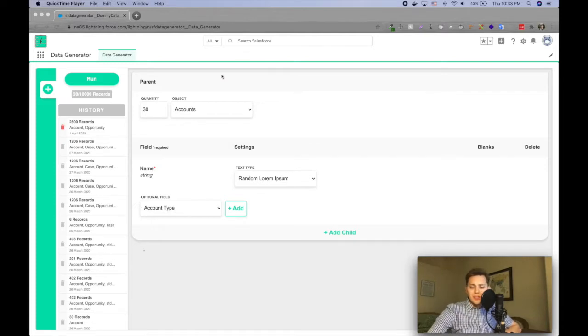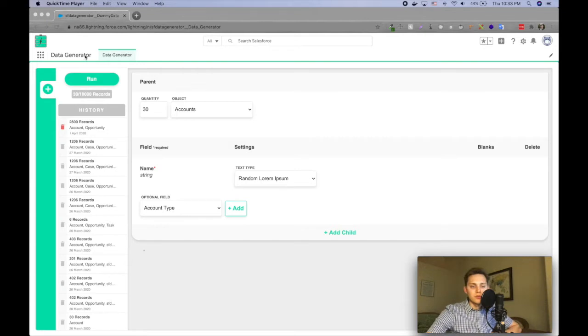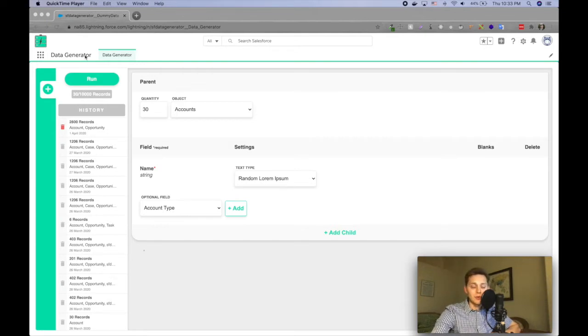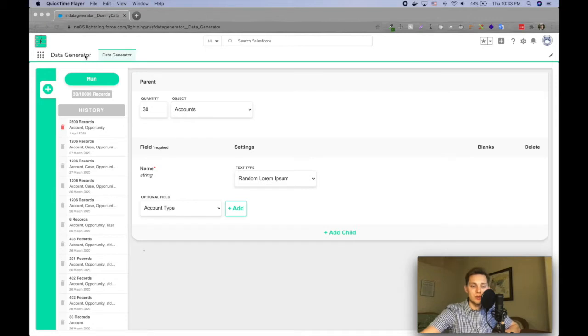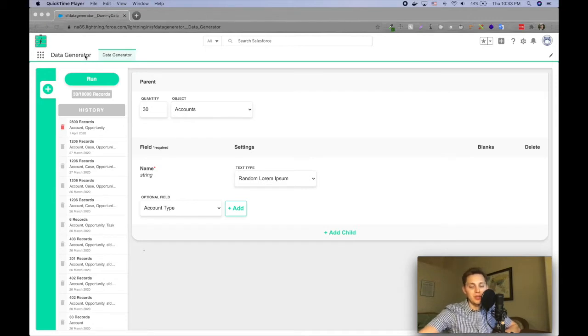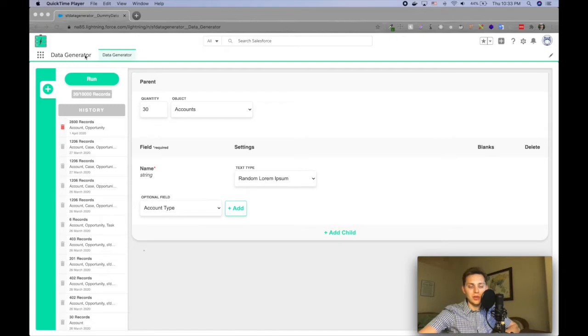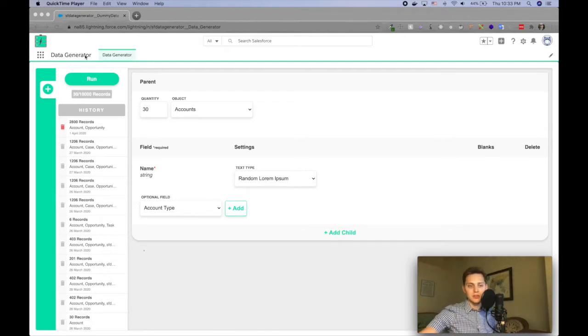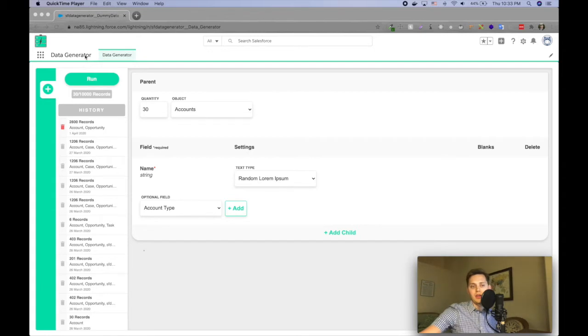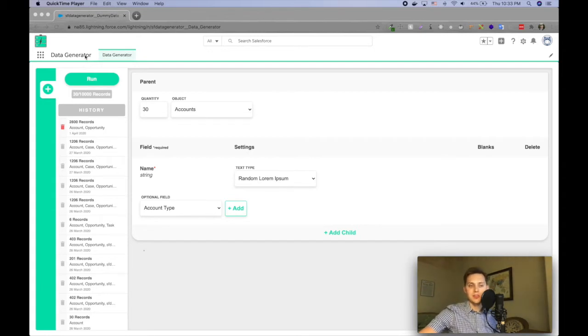Let's just dive right in. So Data Generator is a tool to generate mock data directly in your Salesforce org. It is 100% native to Salesforce, meaning you don't have to go, it's not pulling anything external to Salesforce, it's just creating the data within Apex classes and inserting it into your environment.